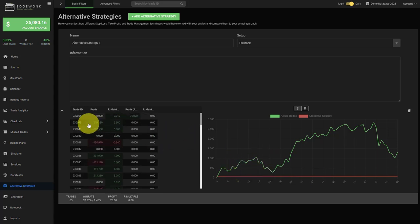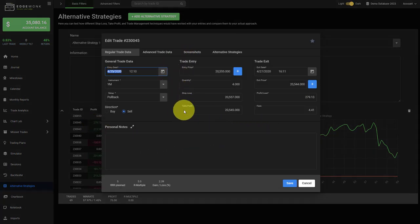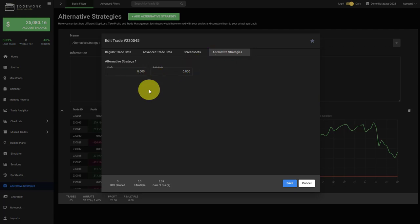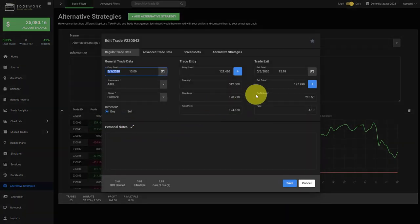So then you just go through each trade one by one. You open it up and you evaluate for the specific trade that has been taken already what would the alternative outcome be. For example, instead of a 2.79 outcome this trade may have realized a profit of only 189. You save it, then it updates here in the table, and then you keep going one by one.